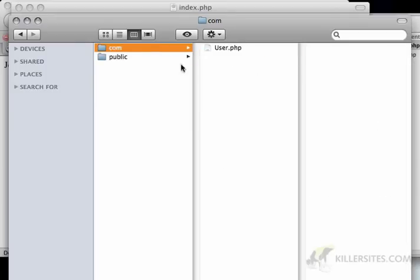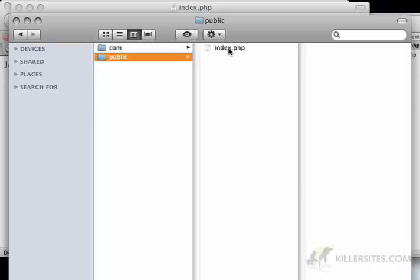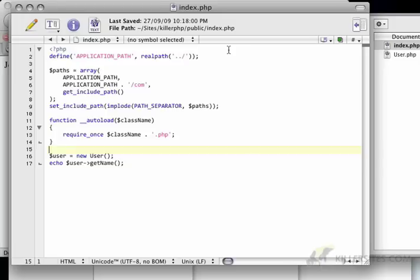And now, if I create any other classes in the com folder, they're automatically going to get loaded just like the user class did, which is great.